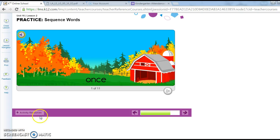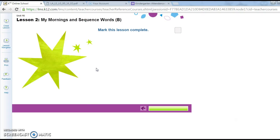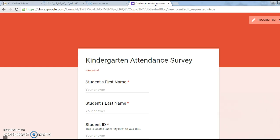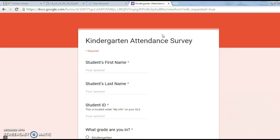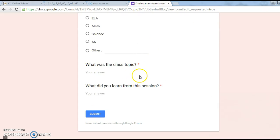Excellent job practicing your sequence words! You are now ready to mark the lesson complete and enter your attendance for the day. Please remember to fill out the attendance survey letting us know that you watched this video today. The link is located at the top of our kindergarten mic. For the topic you can put language skills unit 16, lesson 2. Thank you for watching this video. I hope that it was helpful. Have a great day!